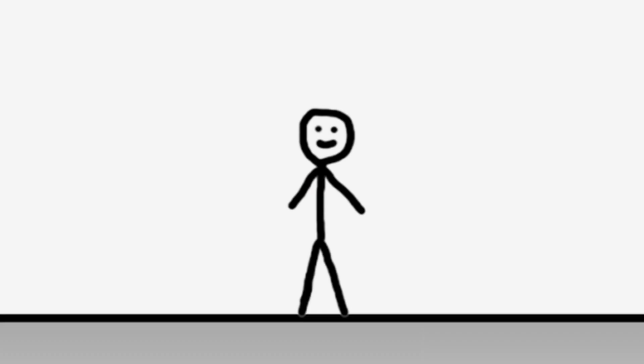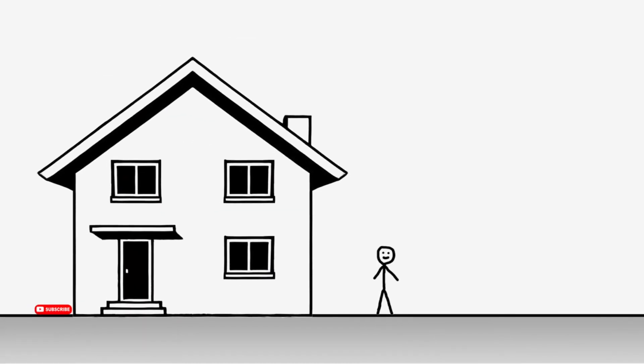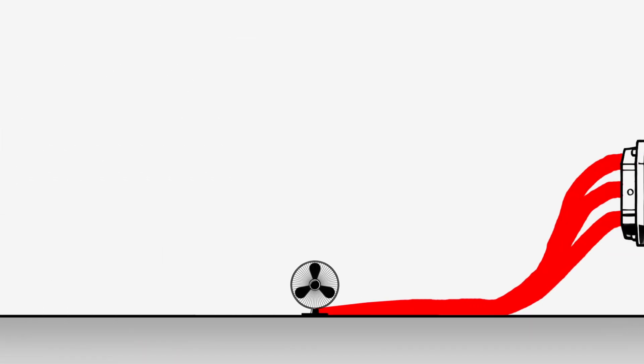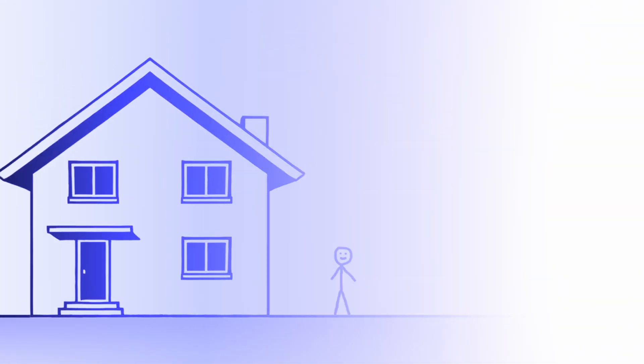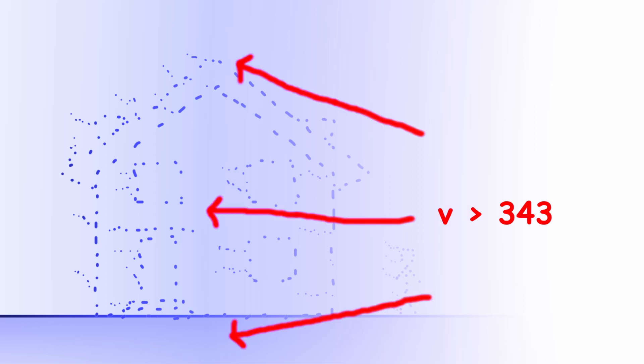This is Jeff. He really likes his new home, which happens to be 100 meters away from the fan. But 50 milliseconds after we turned on that fan, his house disappeared. And so did Jeff. This is because the sphere of plasma expands at well above the speed of sound.